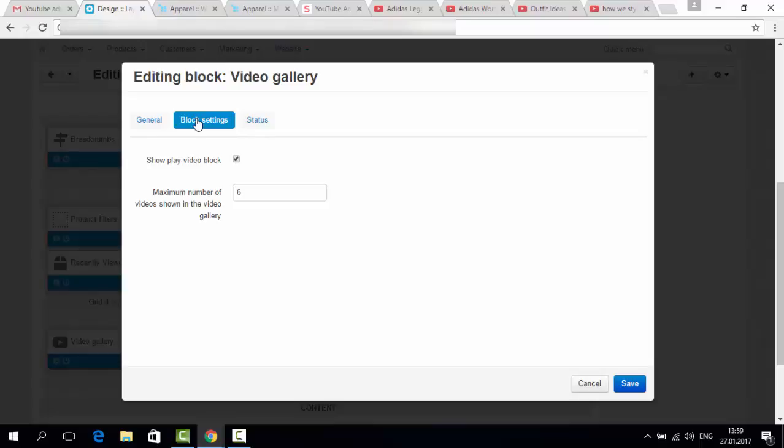Here you can see one more setting. Show play video block. It means that you'll have a big video just above the videos in the gallery. We'll set it active now. I will just show you how it looks like.